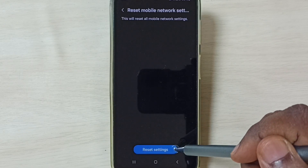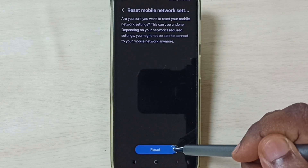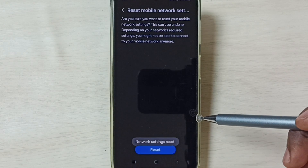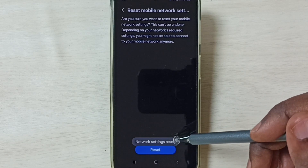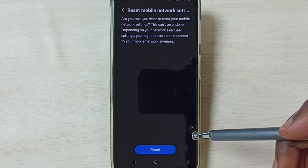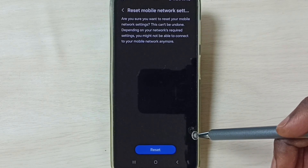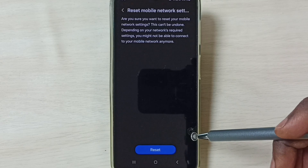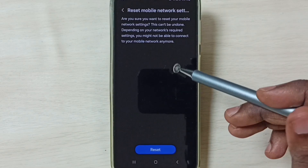Select reset mobile network settings, tap on this reset settings button, then tap on this reset button. Done. Now you can see the message that settings are reset. After this reset operation, you can check 5G — 5G should work. This is method 1.